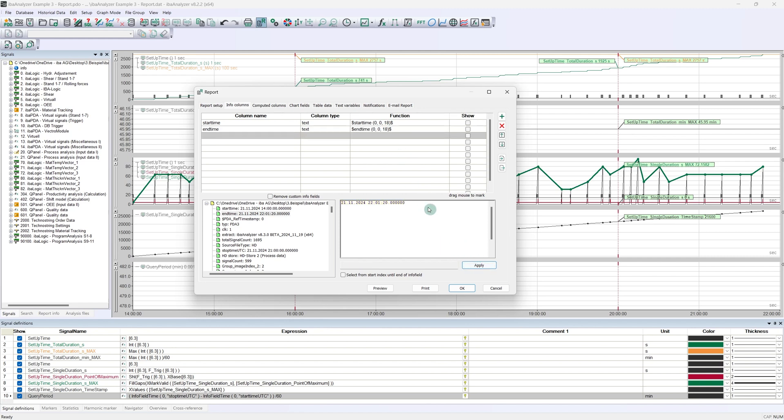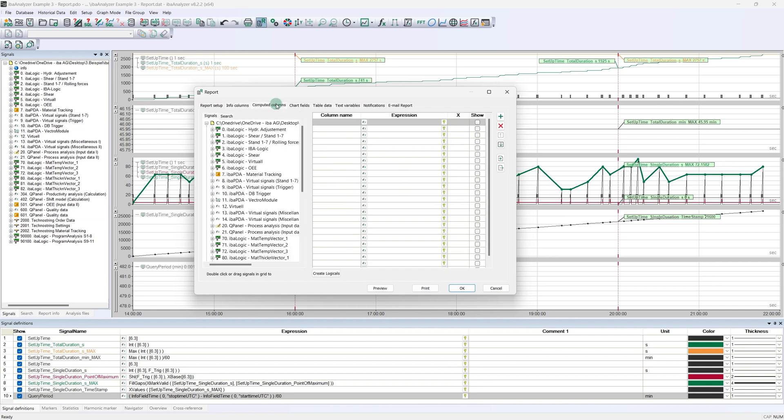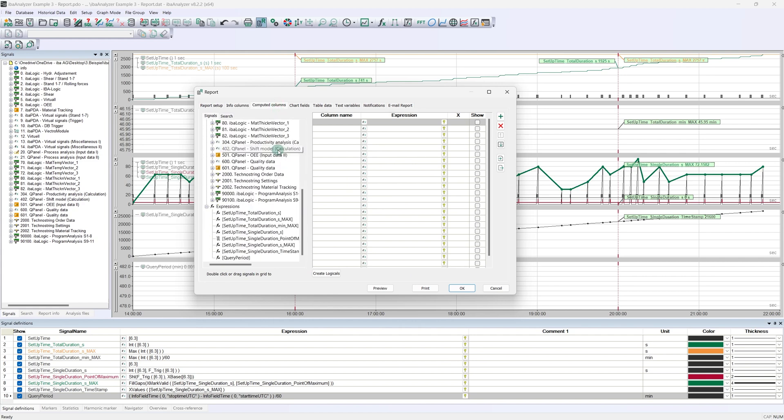More info columns are not required in the report example, so we can switch to the next tab, the computed columns. Same with this kind of tab, we have also seen this in the second tutorial. All calculated individual values must be entered in this table. In our case, this would be the query period that we created last. We can find this value at the bottom of the signal tree, under the expressions. We can either add the value by double-clicking or by drag and drop.